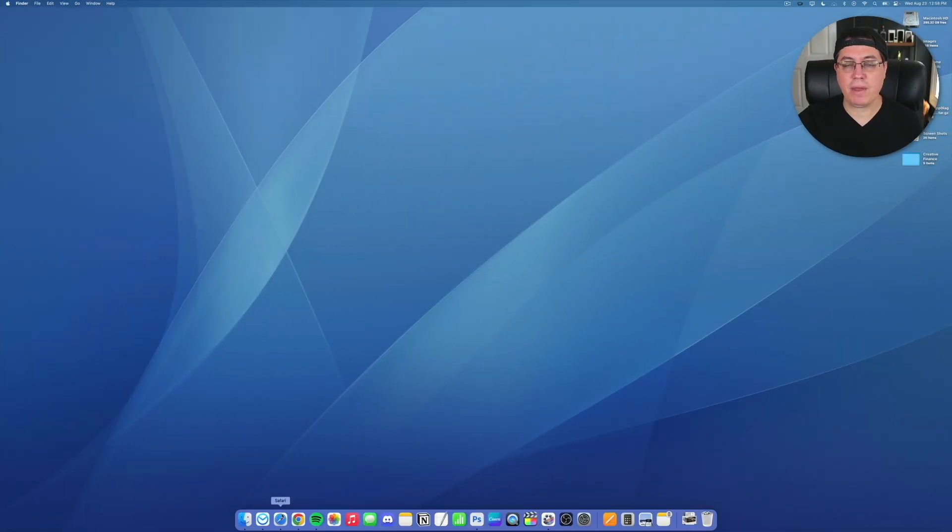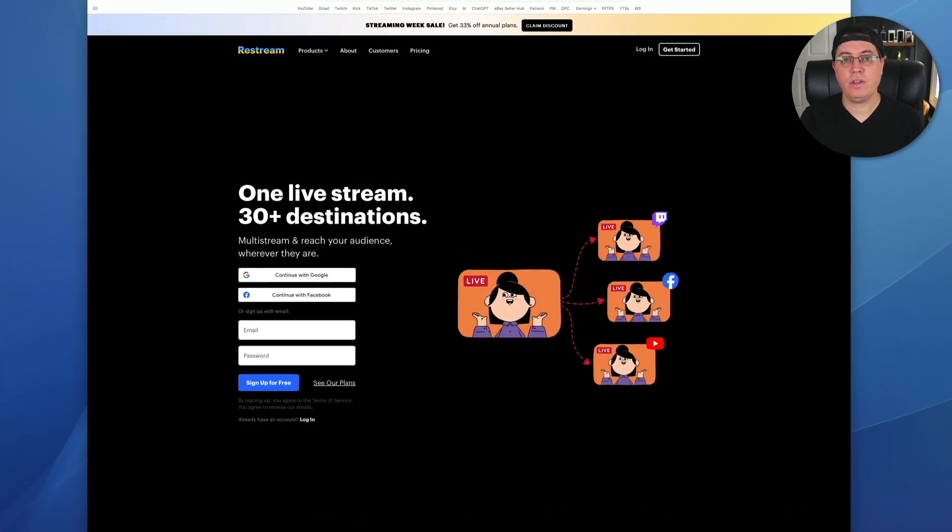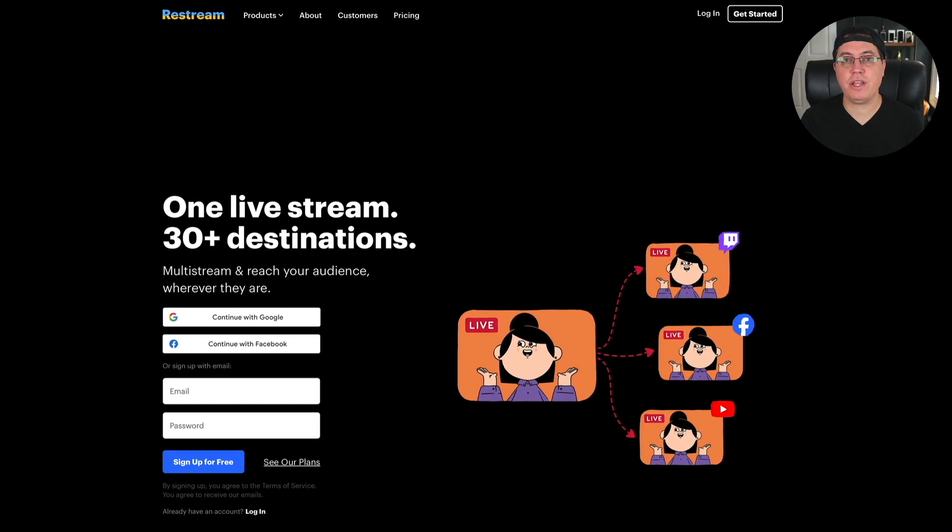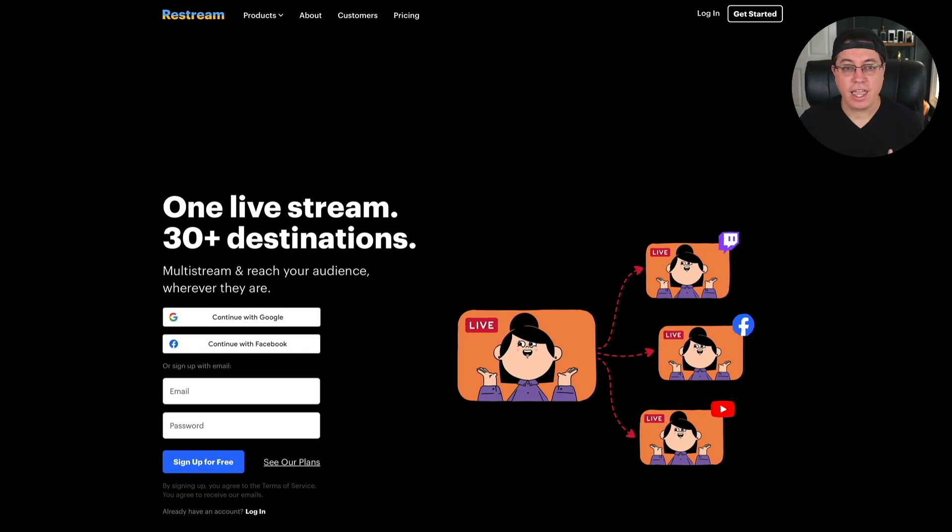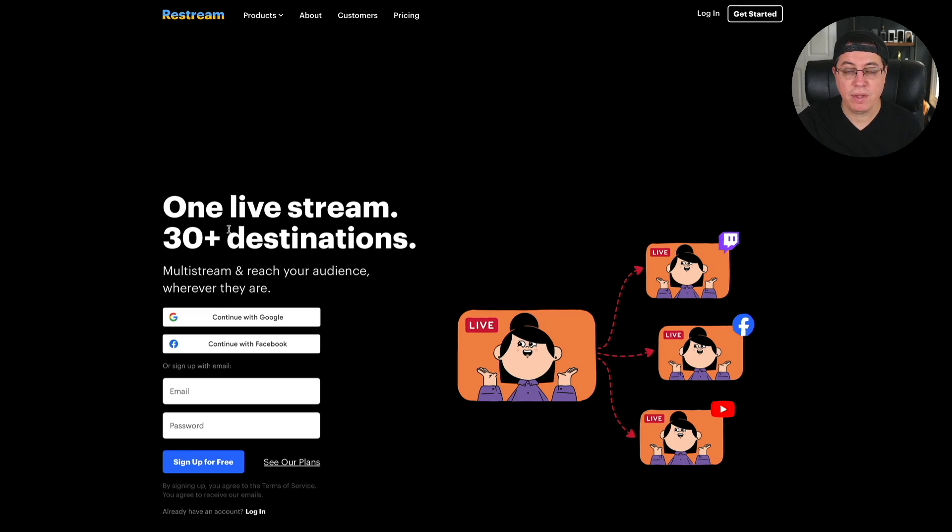All right, so here we are on my MacBook Pro. Go to Restream.io. Of course, that is linked right below for your convenience. And as you can see, you can do one live stream, but to over 30 destinations.